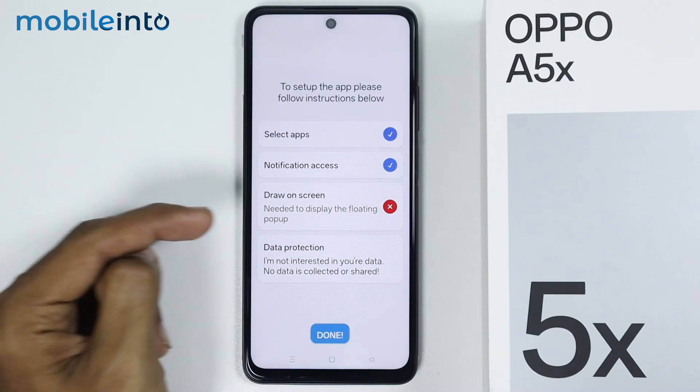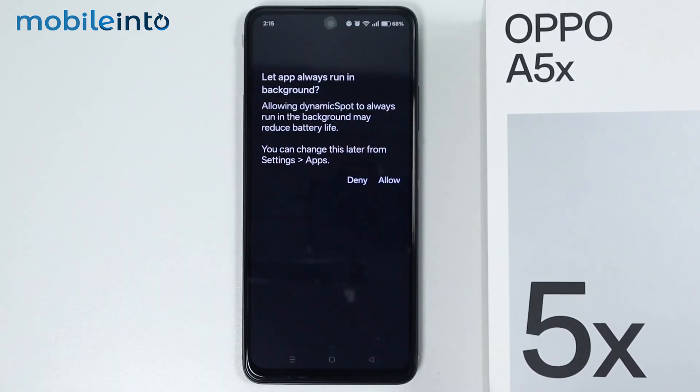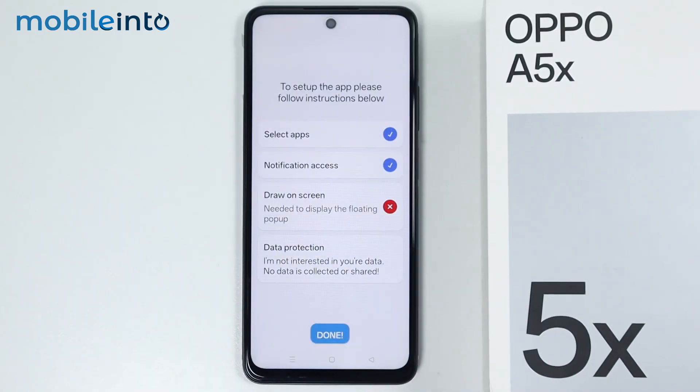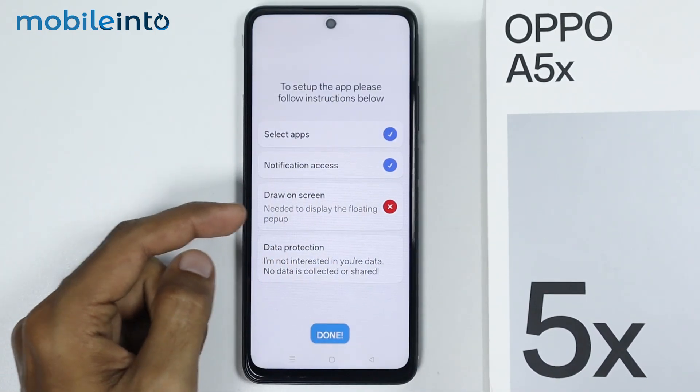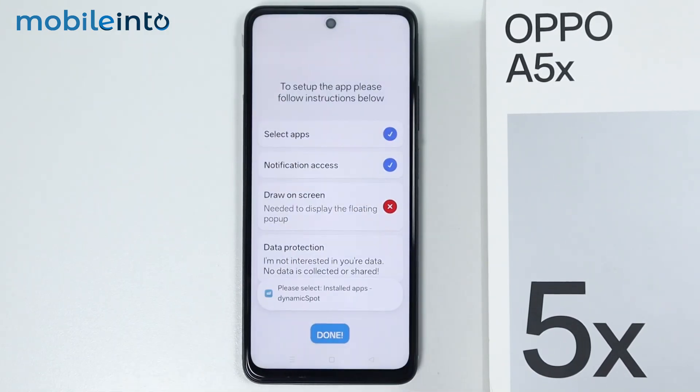After that, just tap on Draw On Screen. From here, select Allow. Then tap on Draw On Screen one more time, and tap on Next.